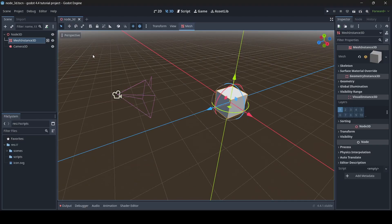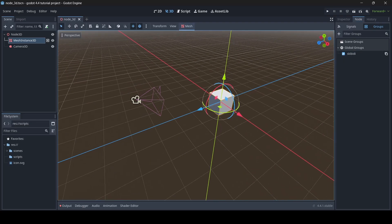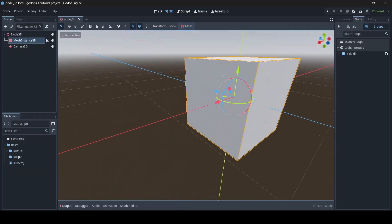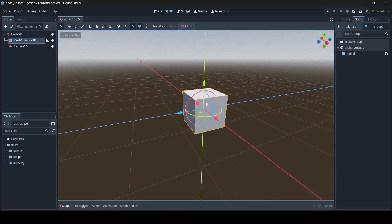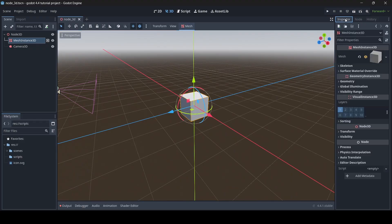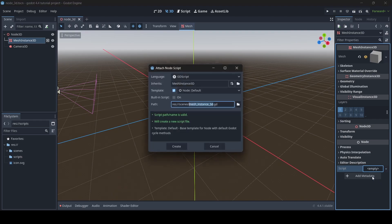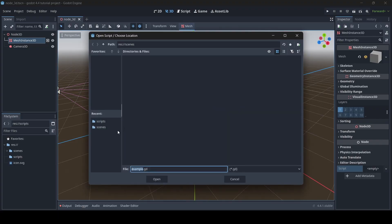Now that I've shown you how to create a group and set a node to a group in the groups tab, we're going to create a function for our nodes that are in this group. If I go into my mesh instance 3D and switch over to the inspector tab, then go to script empty — I'm going to create an example script called example.gd.